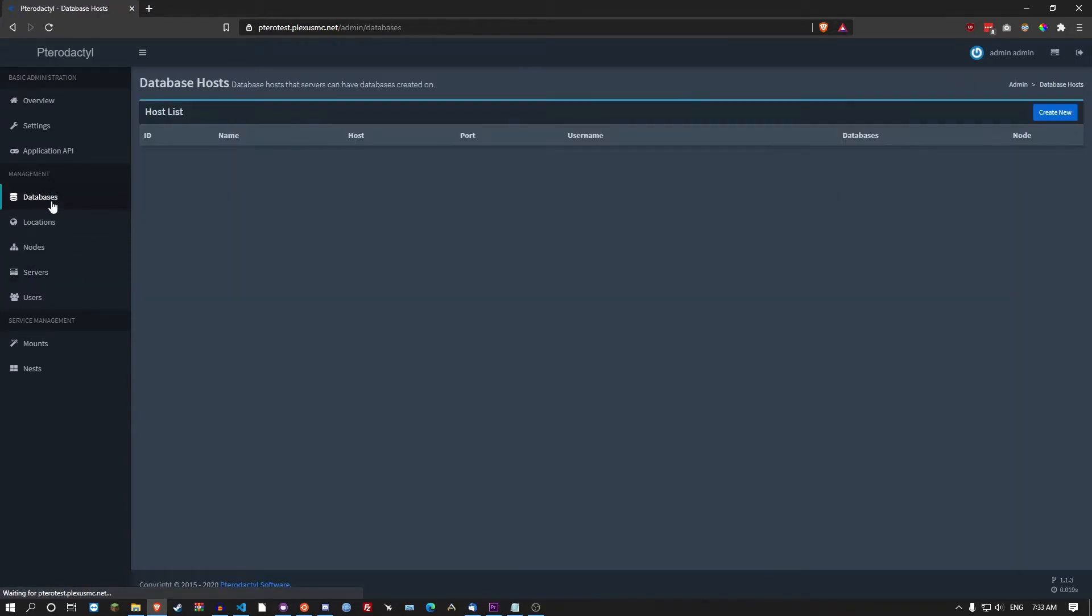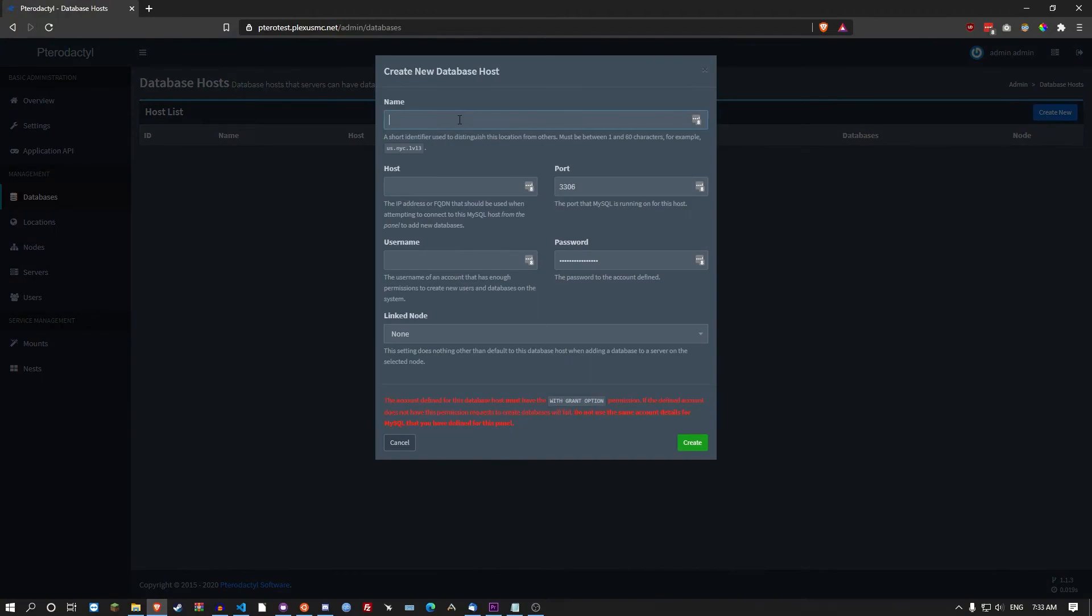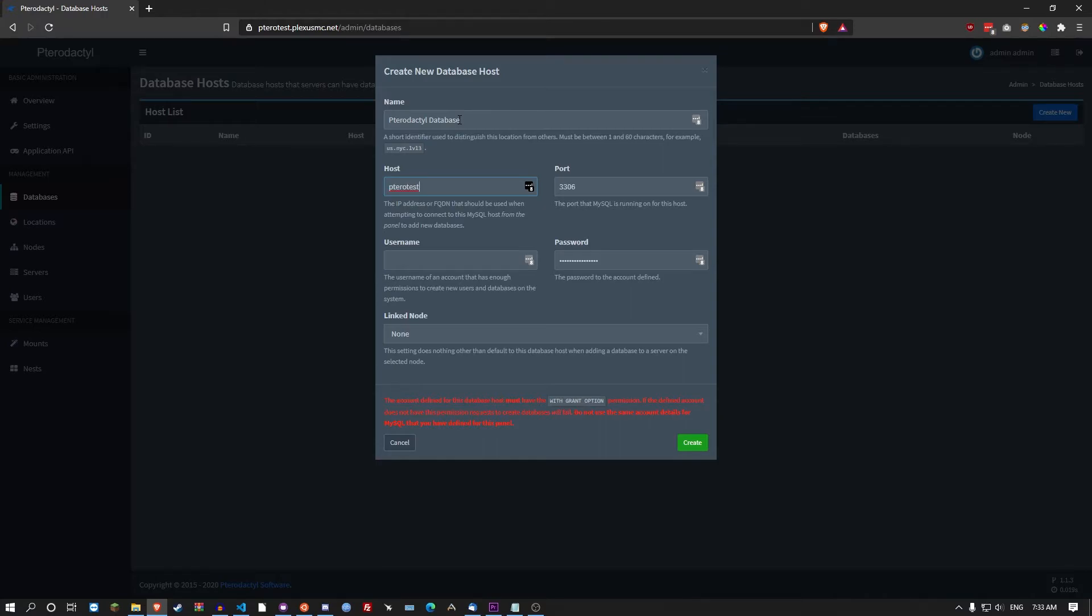Click on databases, create new. The name of the database. The host which is I'm just going to put the FQDN. Though you need to make sure that if you're running this through Cloudflare proxied, this won't work. You have to just use the IP address. Port is 3306. The username is user, the password is Password1. Link to node. Well the node you set up. Create.